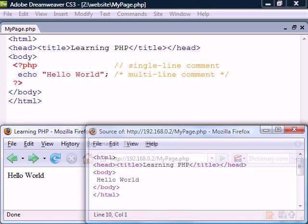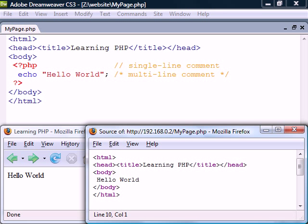If we try to view the source code from the browser we cannot see the server-side script that generated the text, only the output as HTML.